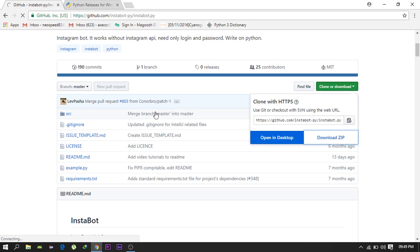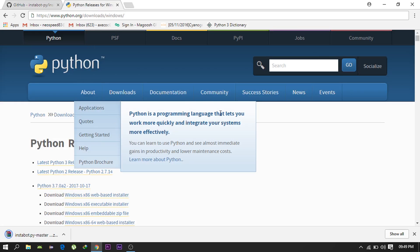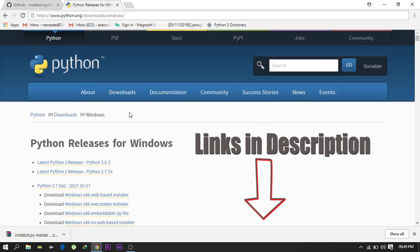After that head on to python.org and download Python version 2.7 for your machine. All the links will be in the description so you need not worry.